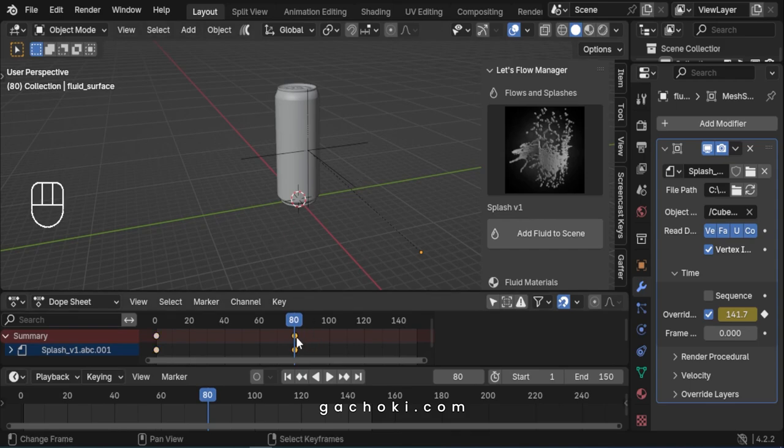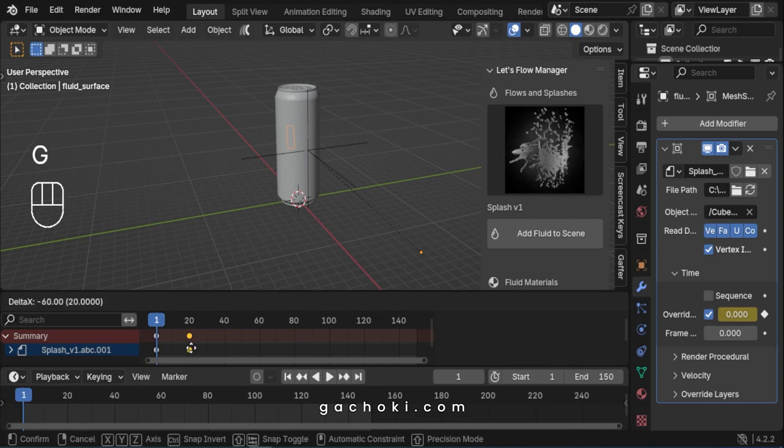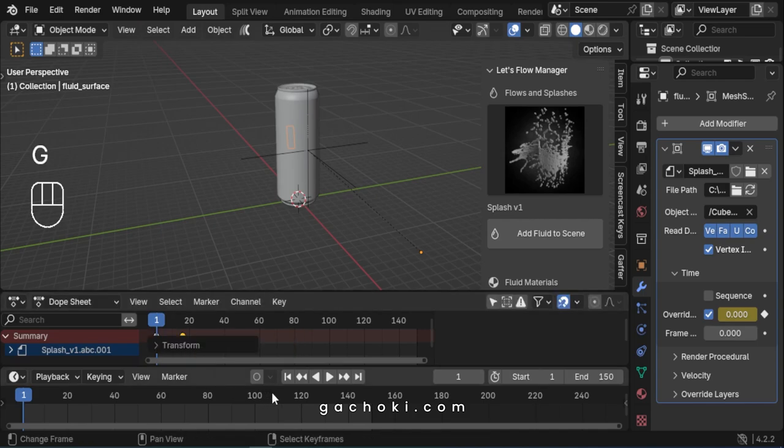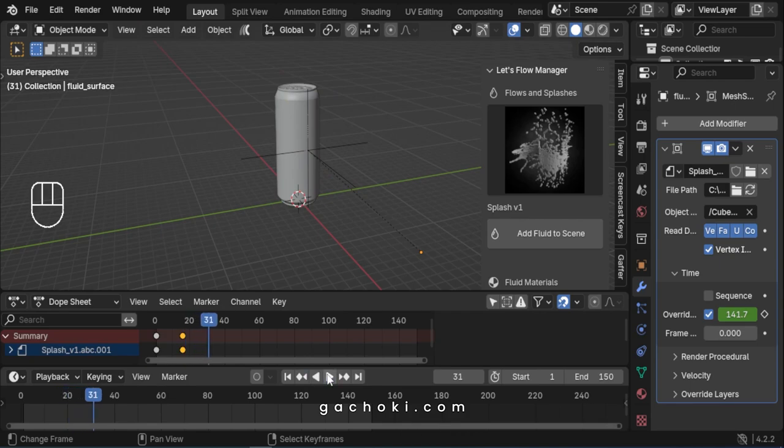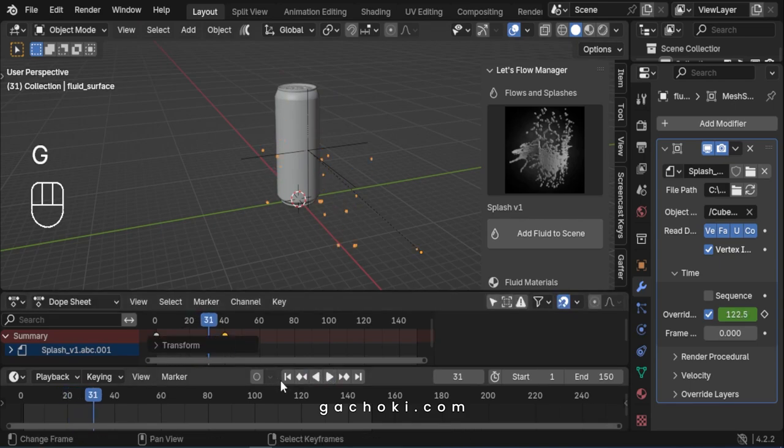To speed up the fluid splash animation, drag the last keyframe a few frames backward. To slow it down, drag the same keyframe a few frames forward.